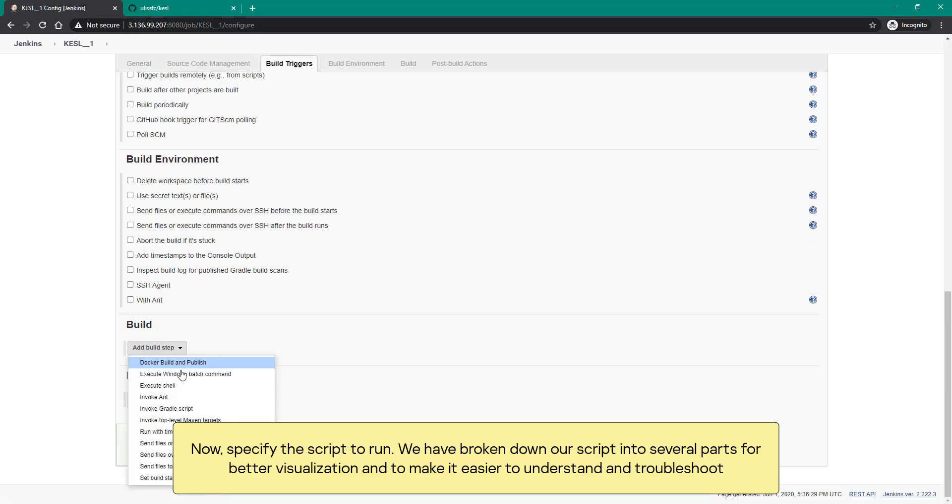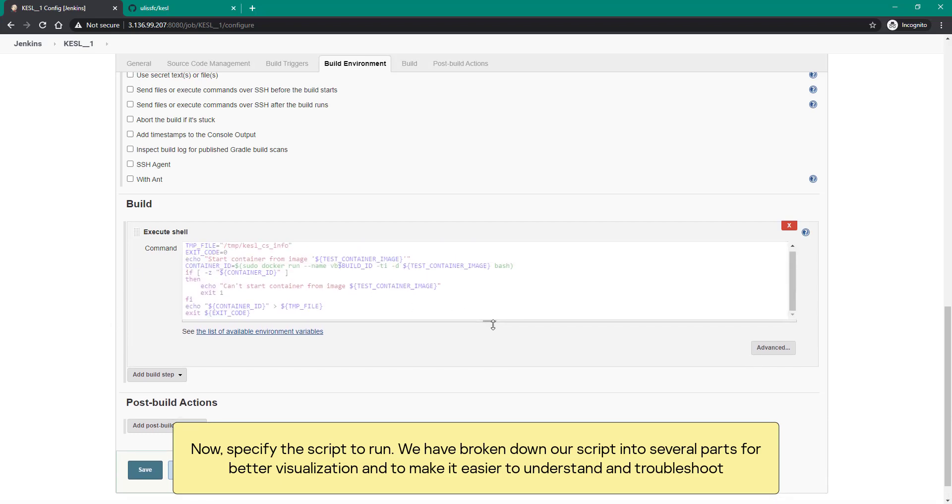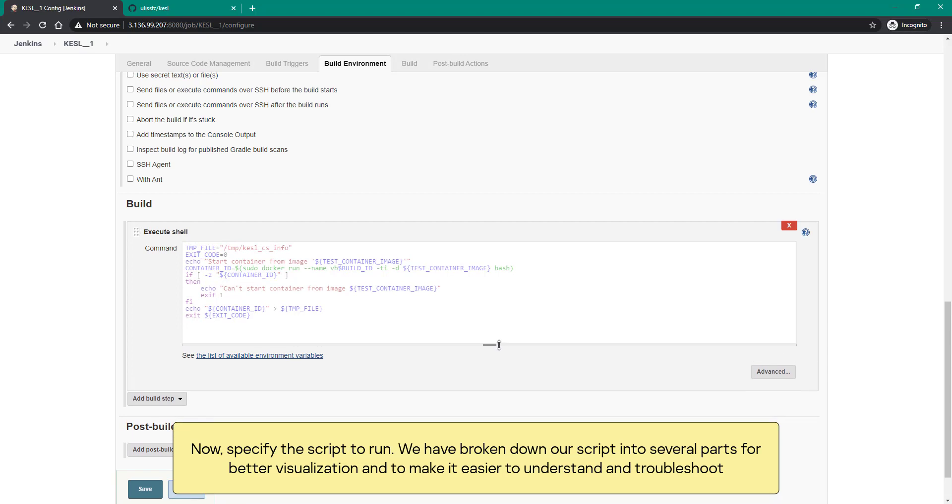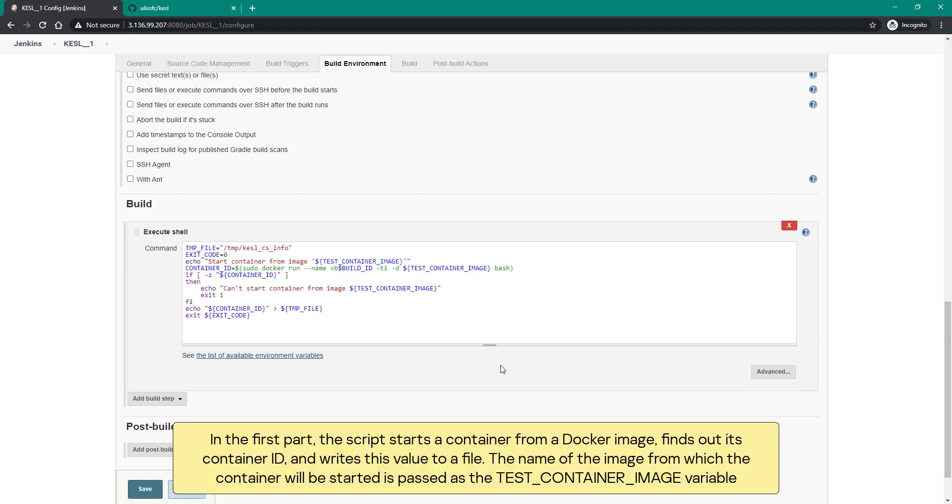Now specify the script to run. We have broken down our script into several parts for better visualization and to make it easier to understand and troubleshoot. In the first part, the script starts a container from a Docker image, finds out its container ID and writes this value to a file. The name of the image from which the container will be started is passed as the test container image variable.